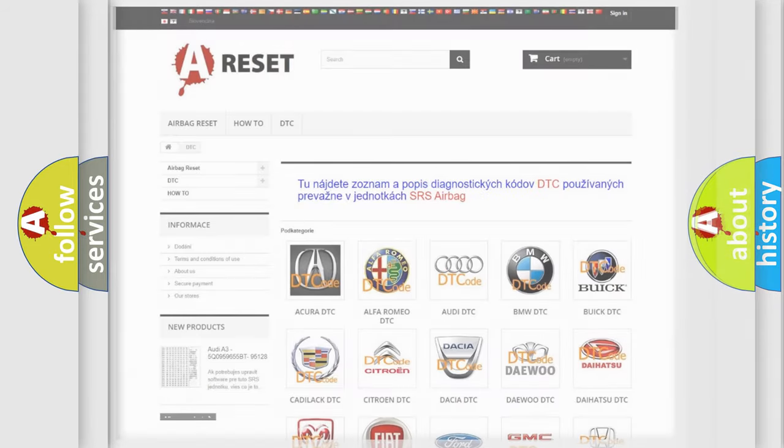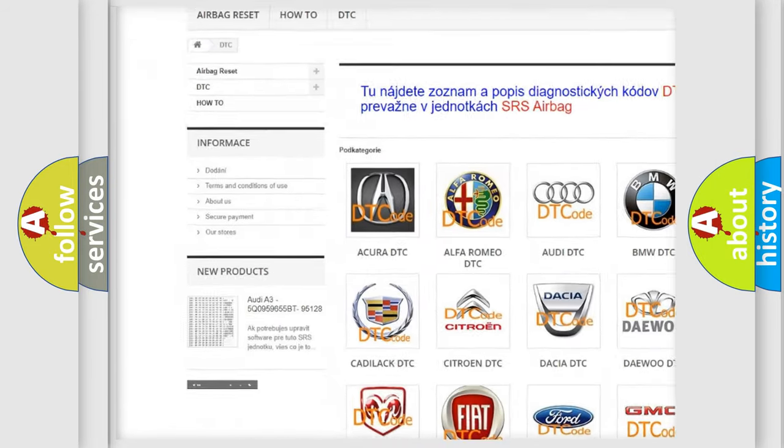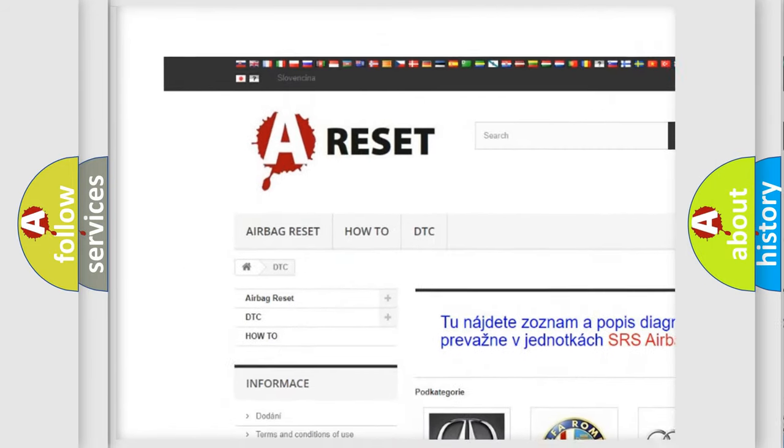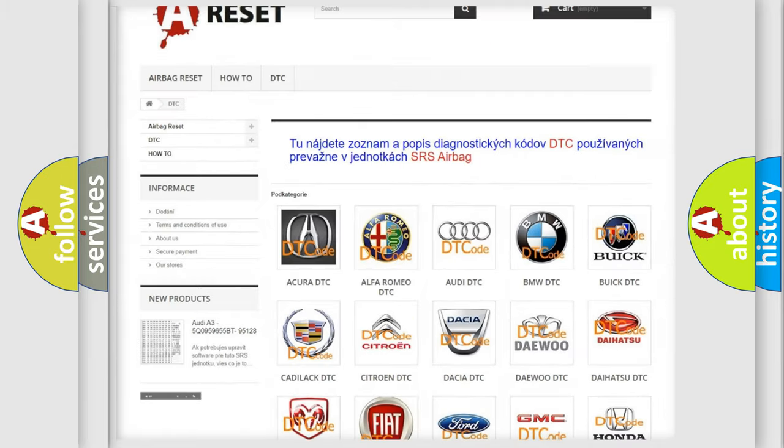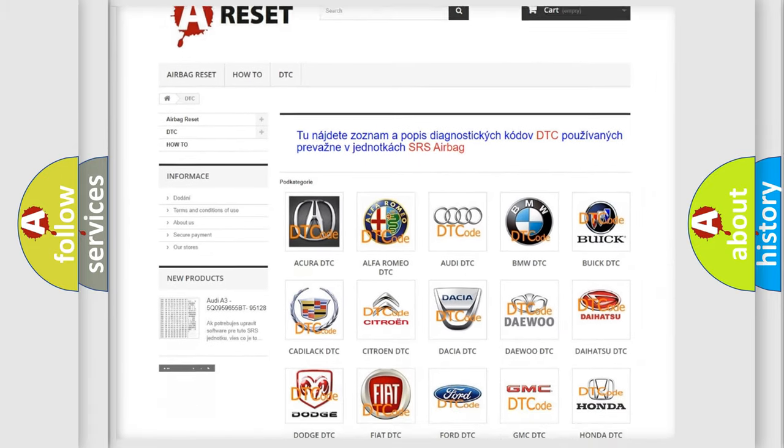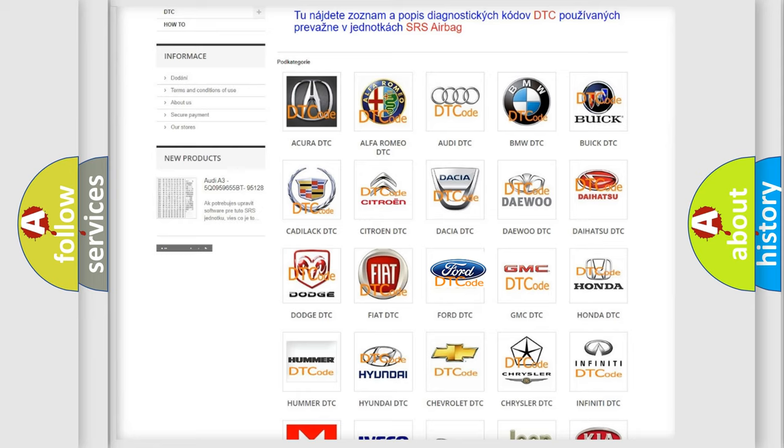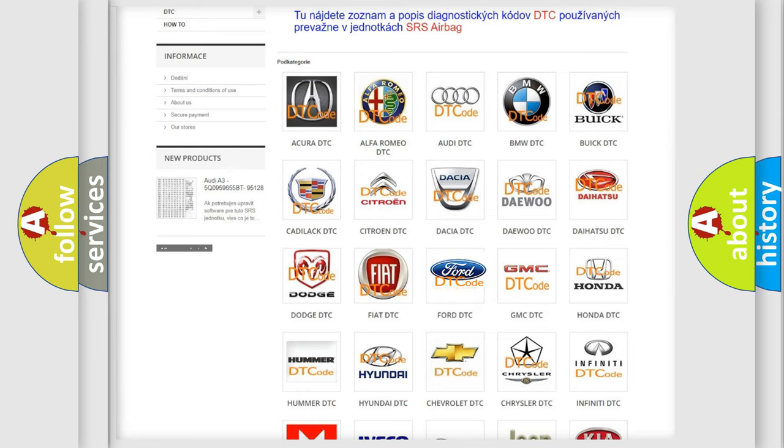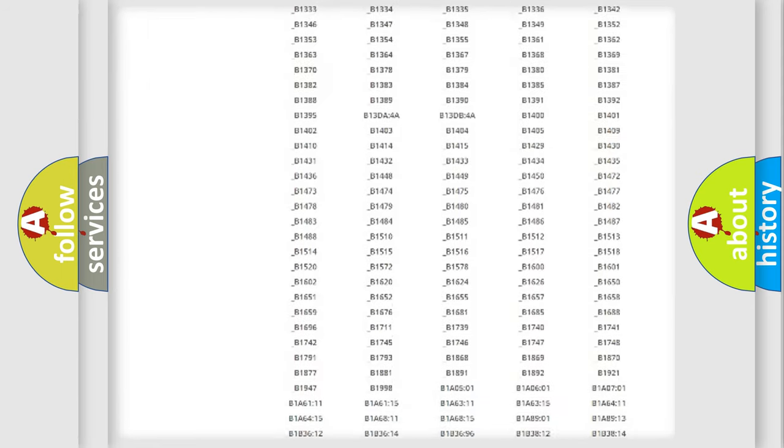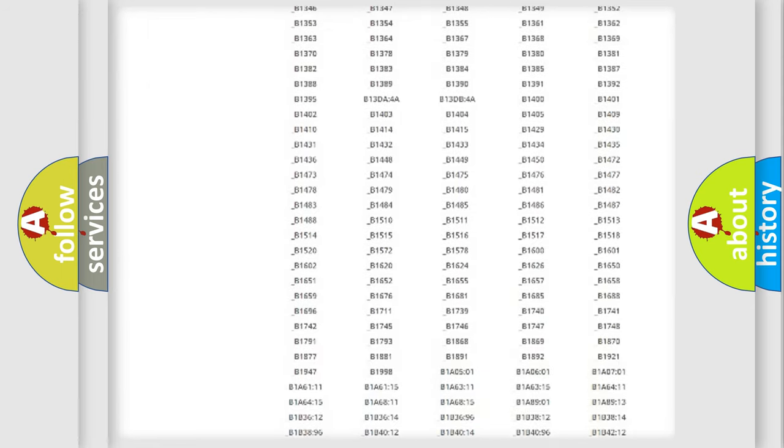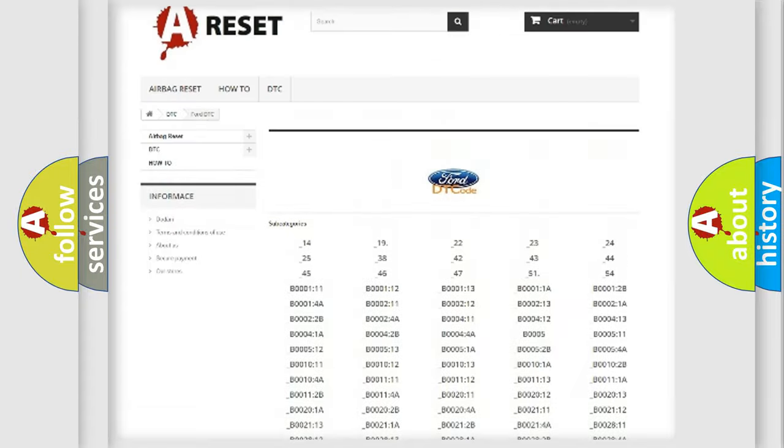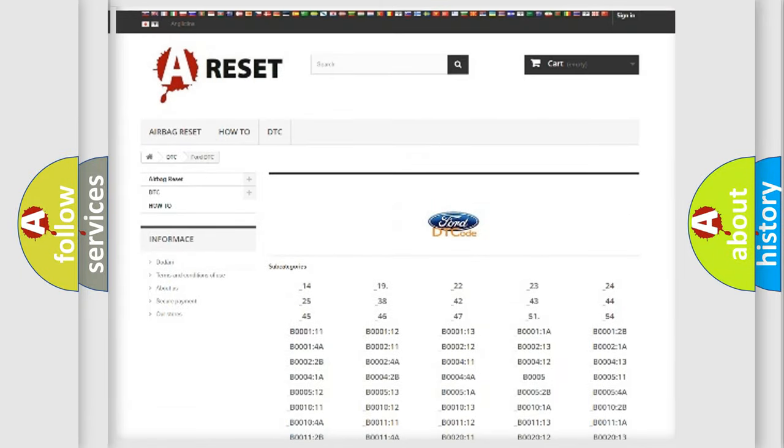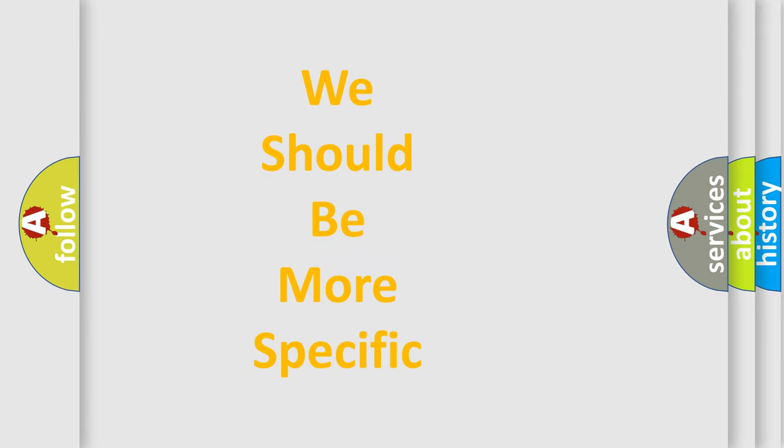Our website airbagrese.sk produces useful videos for you. You do not have to go through the OBD-II protocol anymore to know how to troubleshoot any car breakdown. You will find all the diagnostic codes that can be diagnosed in vehicles, and also many other useful things. The following demonstration will help you look into the world of software for car control units.